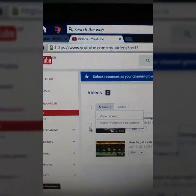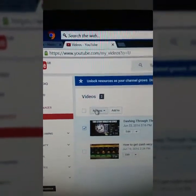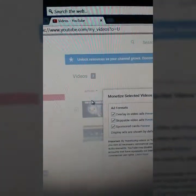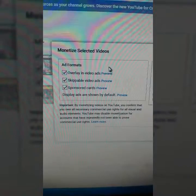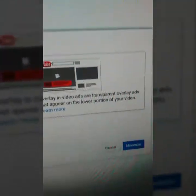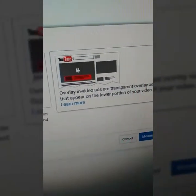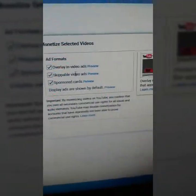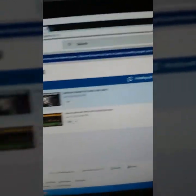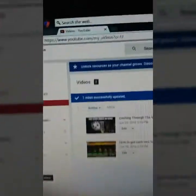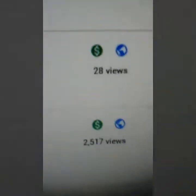First, click on what video you want to do it on — I'll do it on this one. Now click Actions, and then click Monetize. Basically, overlay in-video ads — and if you put preview, it'll tell you which is big. This is only for computer. Skippable is for mobile and all that other stuff. Sponsored is like all that stuff right there. Then click Monetize. It's a pending edit, and once it's done, it says one video successfully updated. Then it'll put a money sign right here.